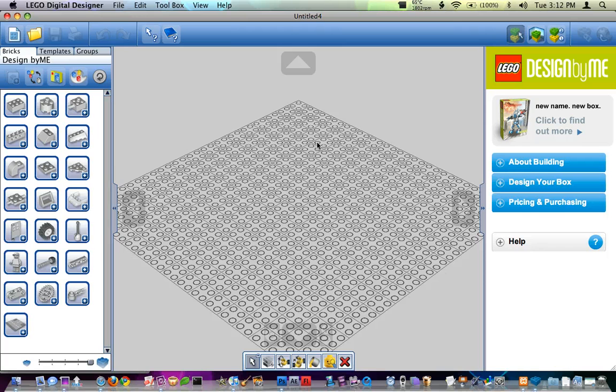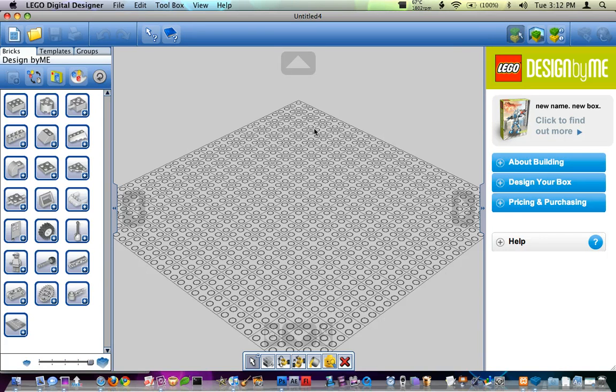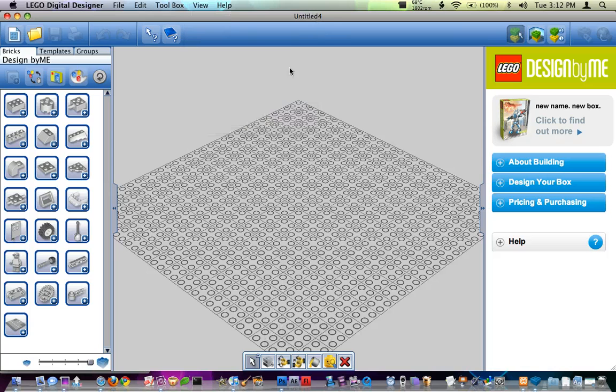So one thing that I like to do is I like to hide this palette here and I also like to remove these camera controls. So the way you can do that is really easy to remove. If you go to view in the menu bar and you choose hide camera control, it'll hide those little four arrows and the different things down here so you don't actually see those.